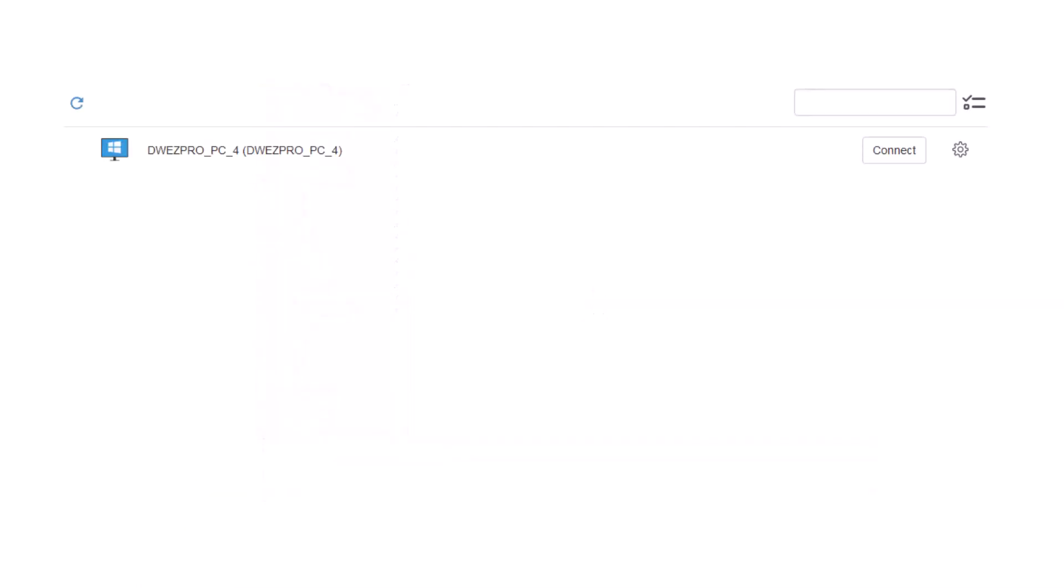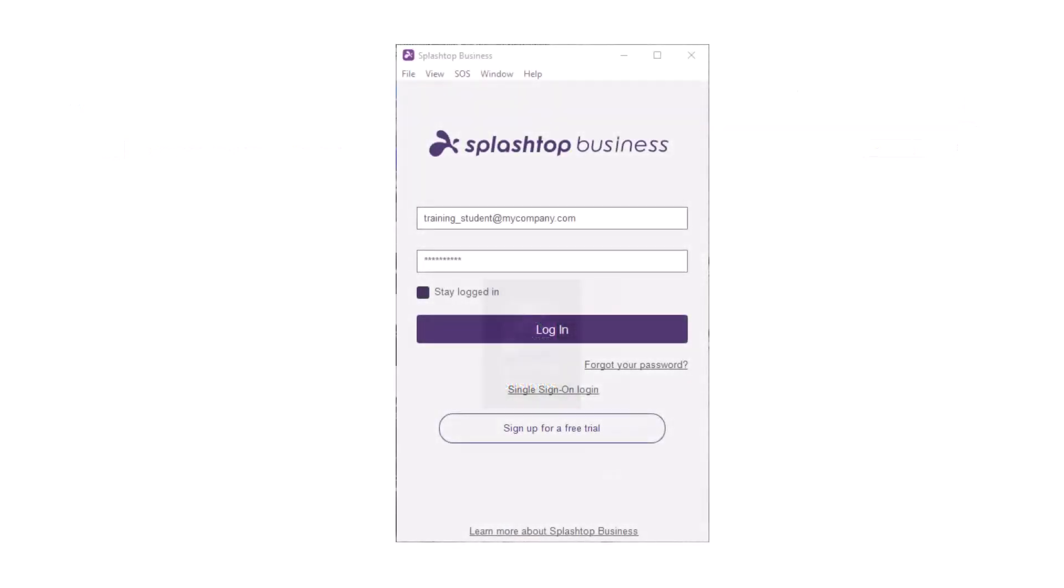So now that we installed the Splashtop software, you could click Connect on your login page to start the application or you could open up your Splashtop business app. Type in your login and password. Make sure that Stay logged in is selected and click Login.